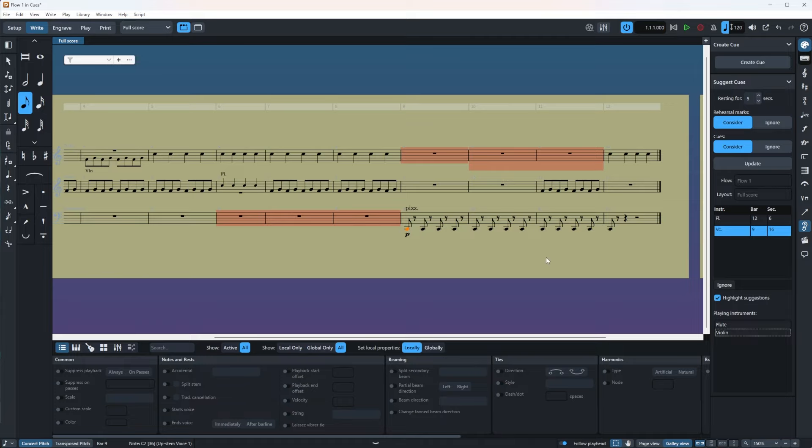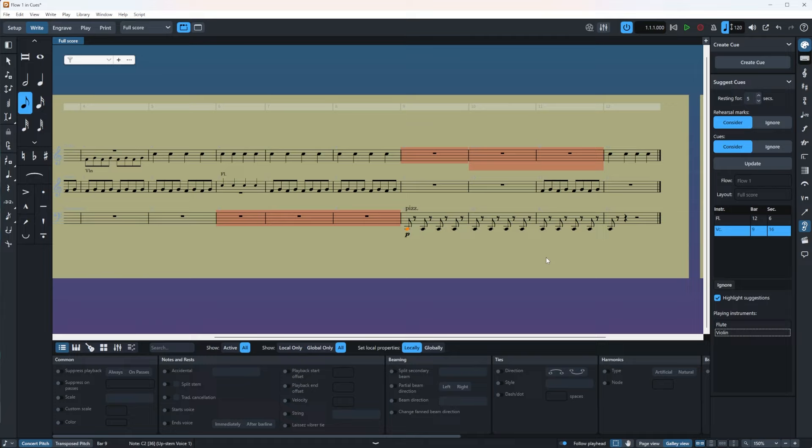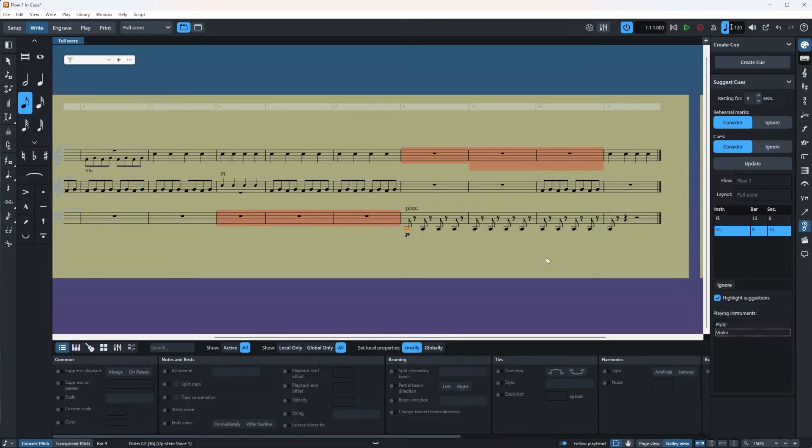Now, finally, let's see what these two switches are. Rehearsal marks and cues. You see, both of them have consider and ignore options. The rehearsal marks setting tells Dorico to either consider or ignore suggesting cues within the specified duration. Sounds complicated. I know, but it really, it's not. Let's try it out.